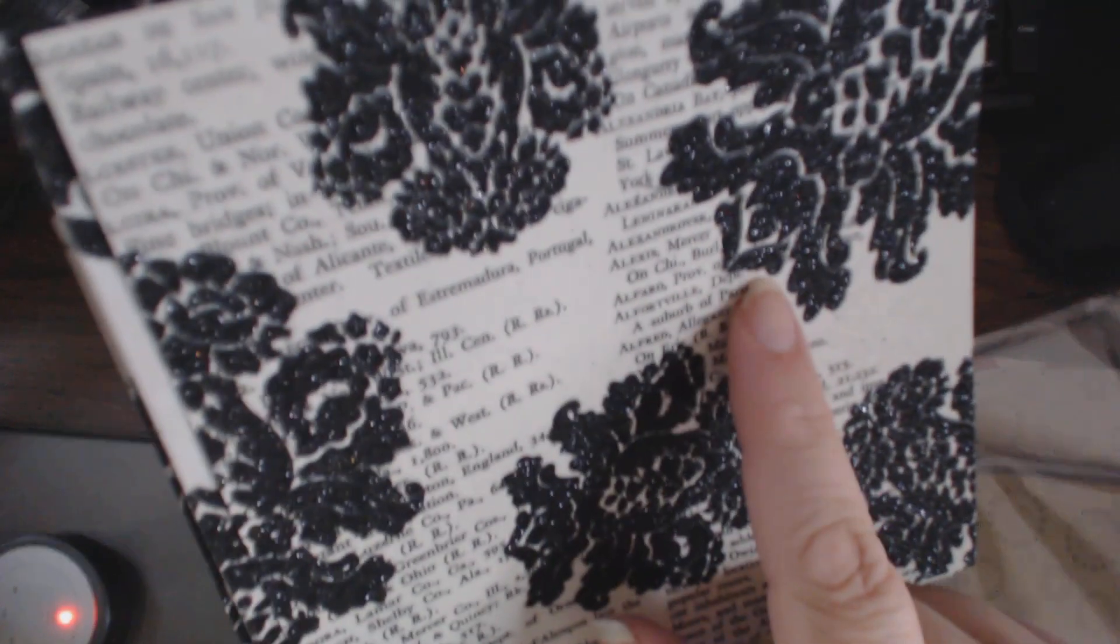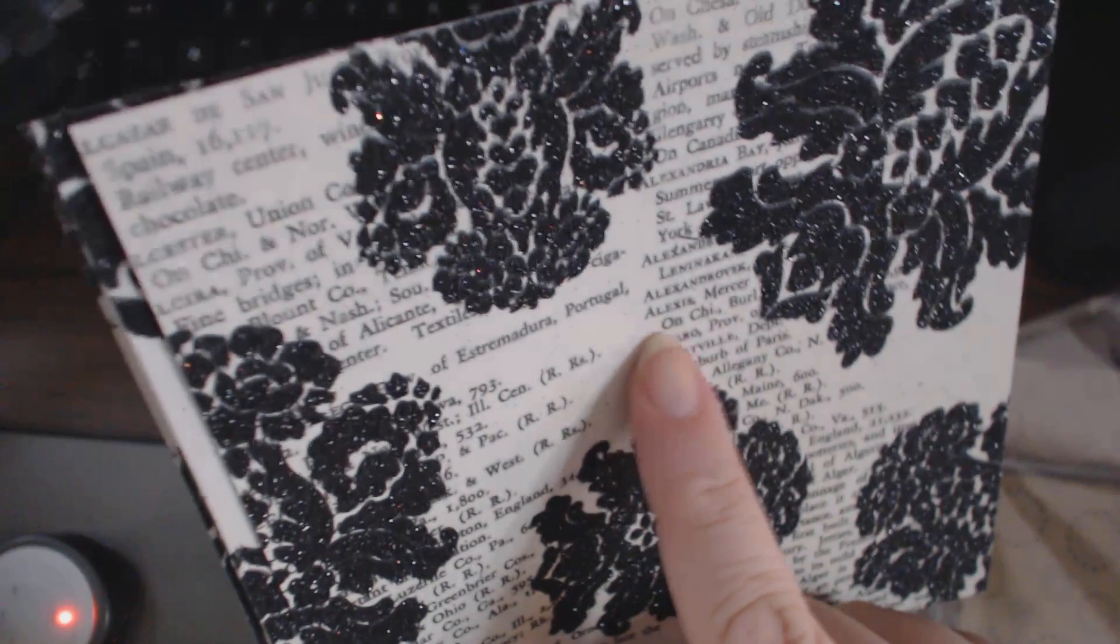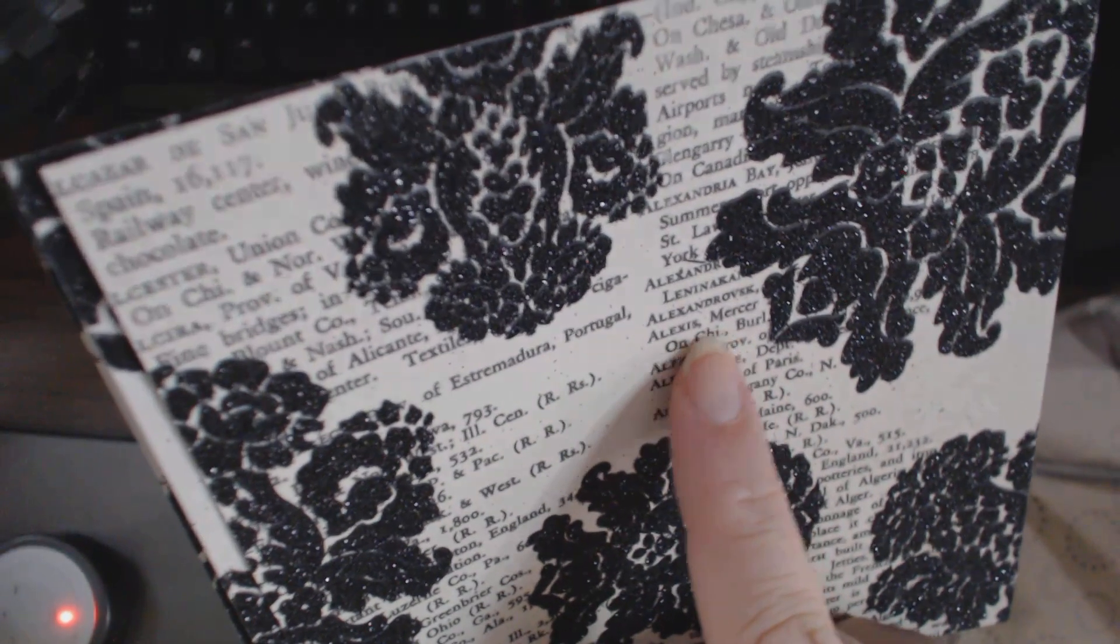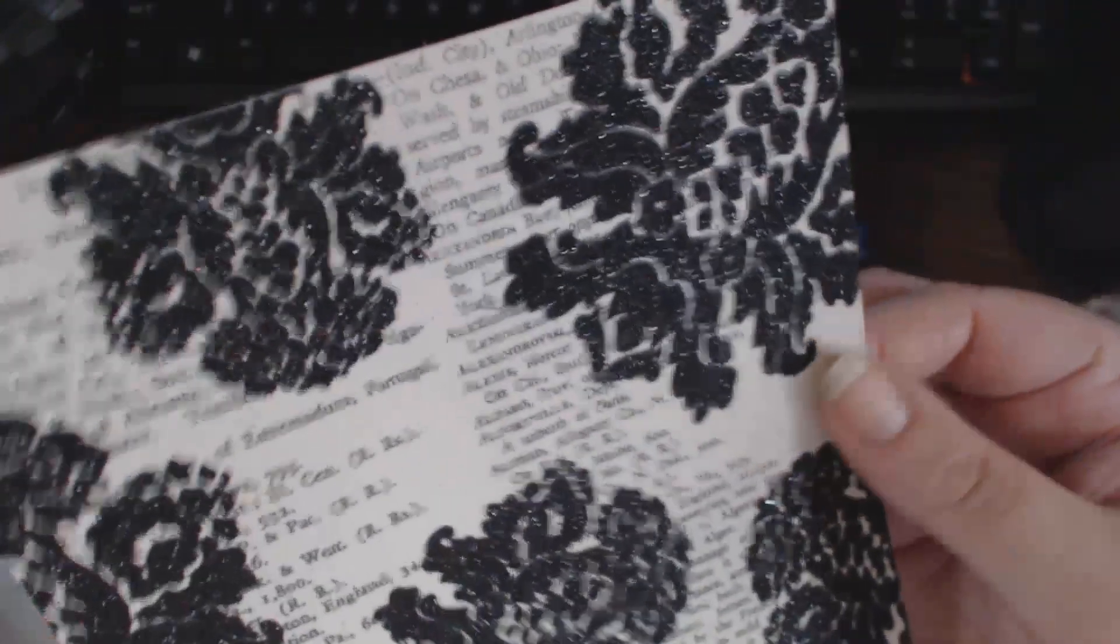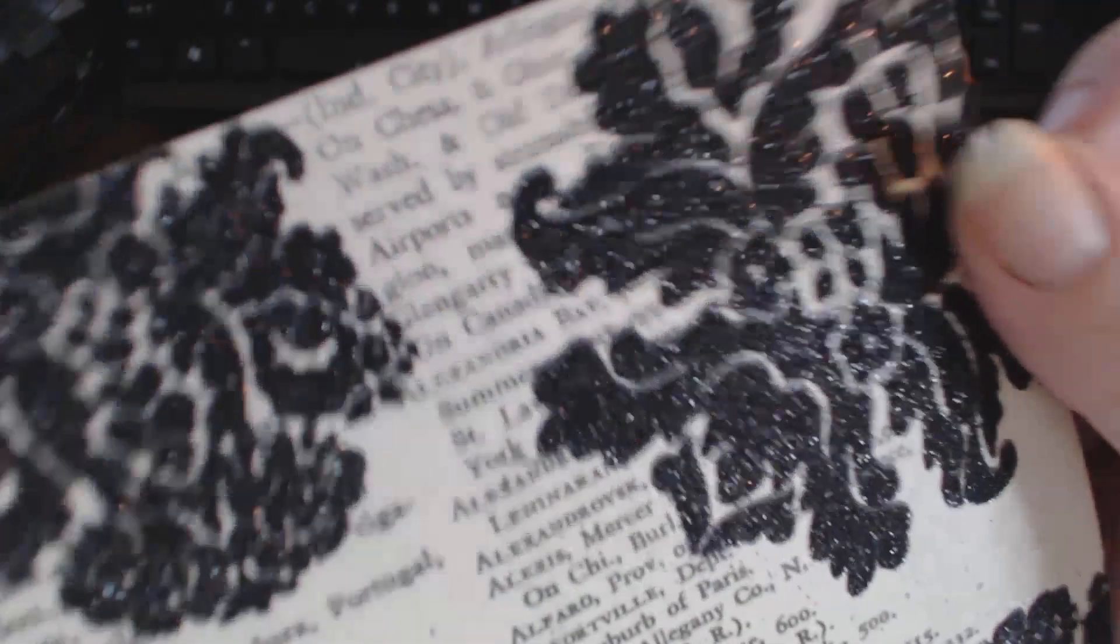It's newspaper print, and kind of a creamy color, and the top of it is all glittered damask.